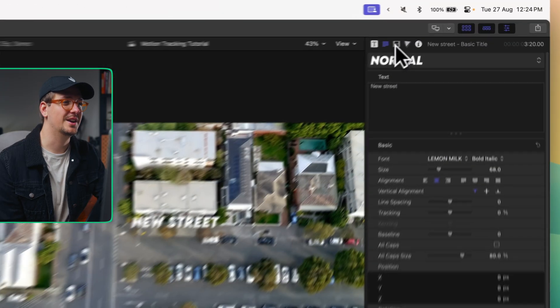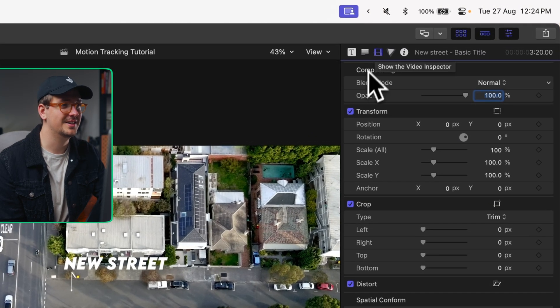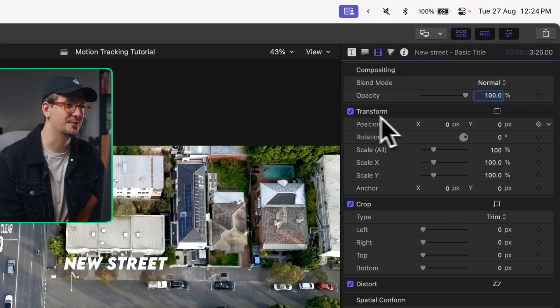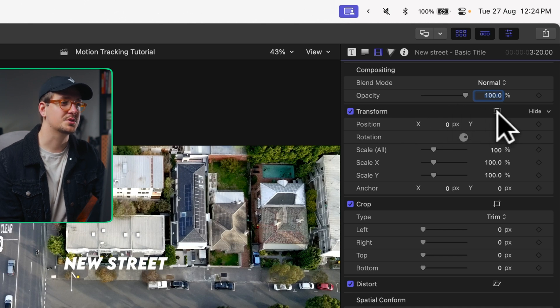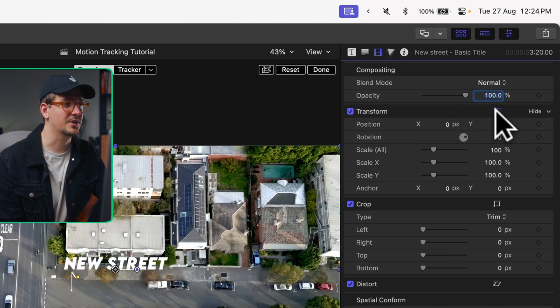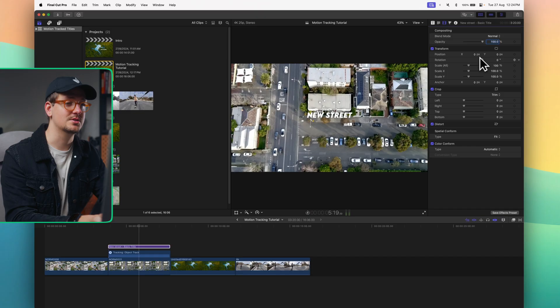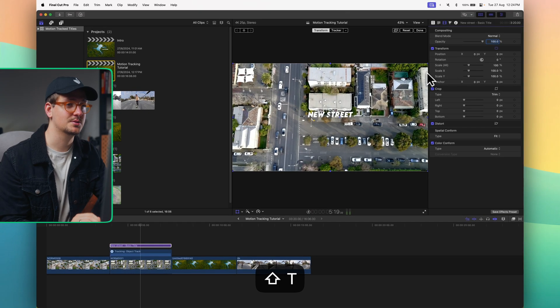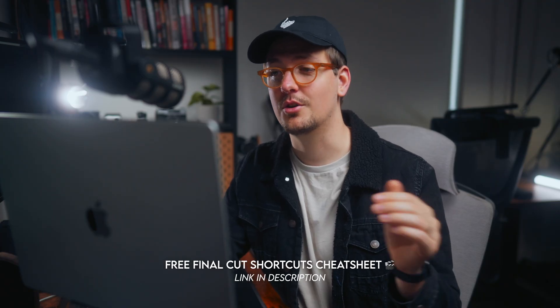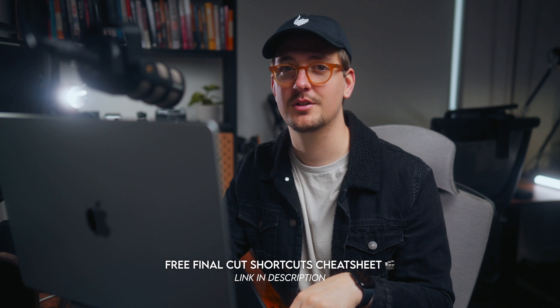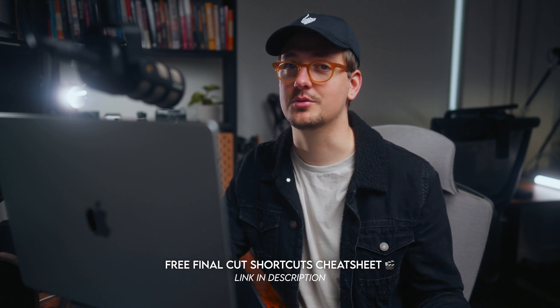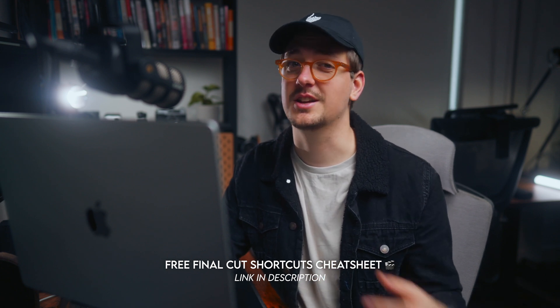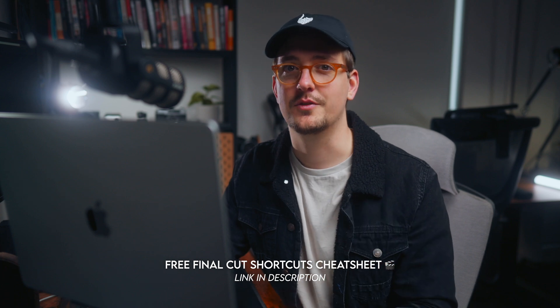Now that we've got the title formatted how we want, let's go back up to our video inspector and down to our transform section. Just click this little square icon here and this is going to bring up a few options within our preview window. A keyboard shortcut for this as well is Shift T. This will bring up the transform tools. And if you're interested in more Final Cut keyboard shortcuts, I've got a whole PDF that I've created down below with all of my most used keyboard shortcuts and you can get it completely for free.